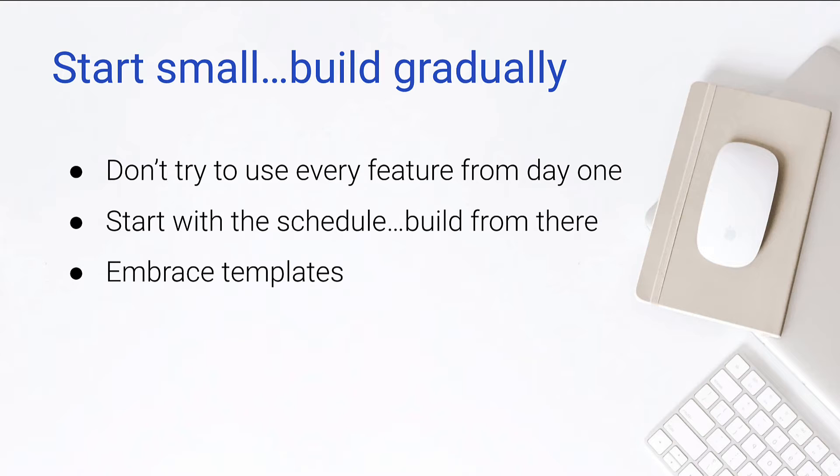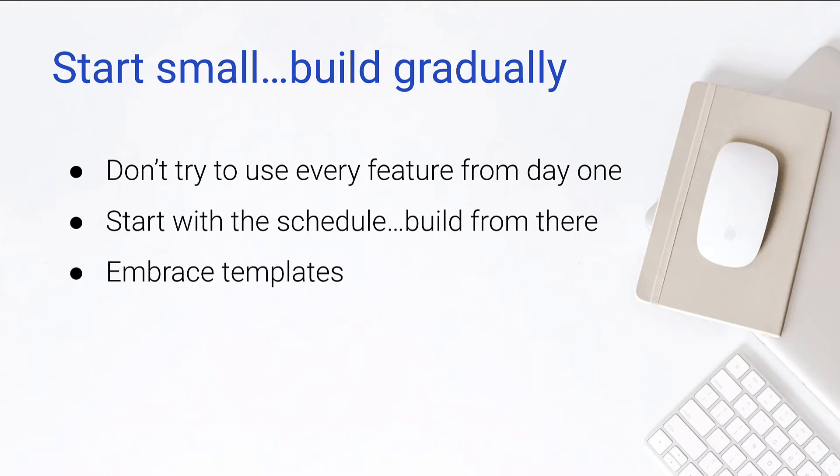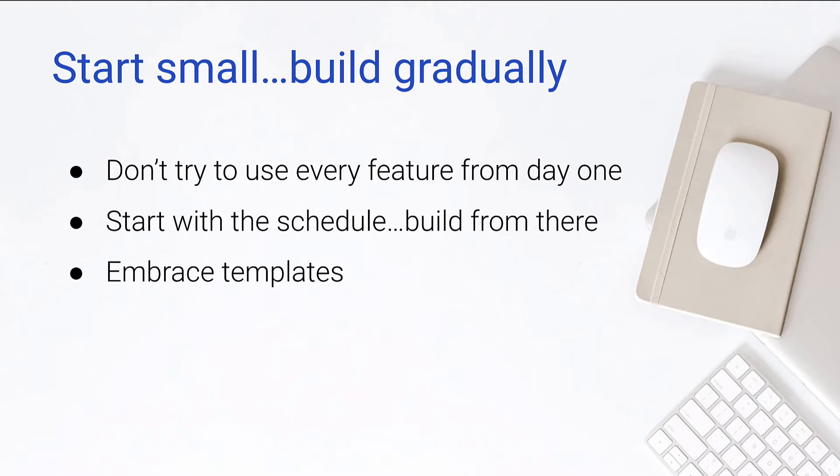There's so much that can take a super long time in BuilderTrend just because there's so much information that you could put into the system that we want to be able to use templates. If we can do that, we can save ourselves a lot of time and we can build consistency in our SOPs and our processes within our business, which is huge. To be able to go from project to project and have a really similar setup when it comes to your schedule, your to-dos, your daily logs, your selections, all that stuff, that's going to become key and templates allow us to do that.